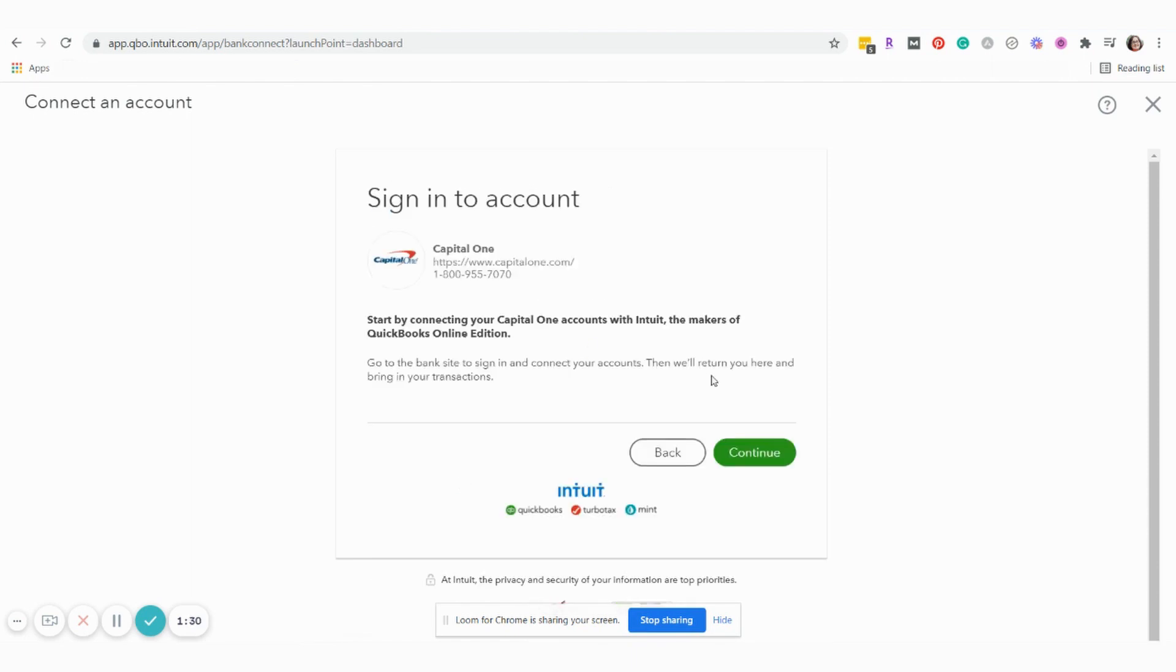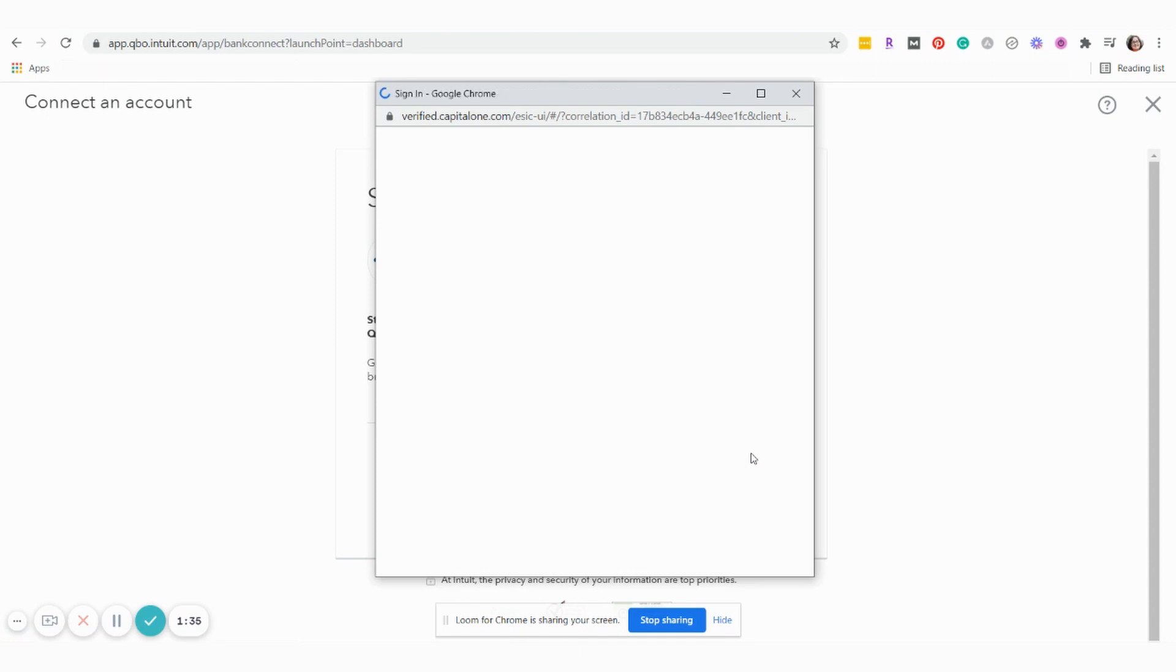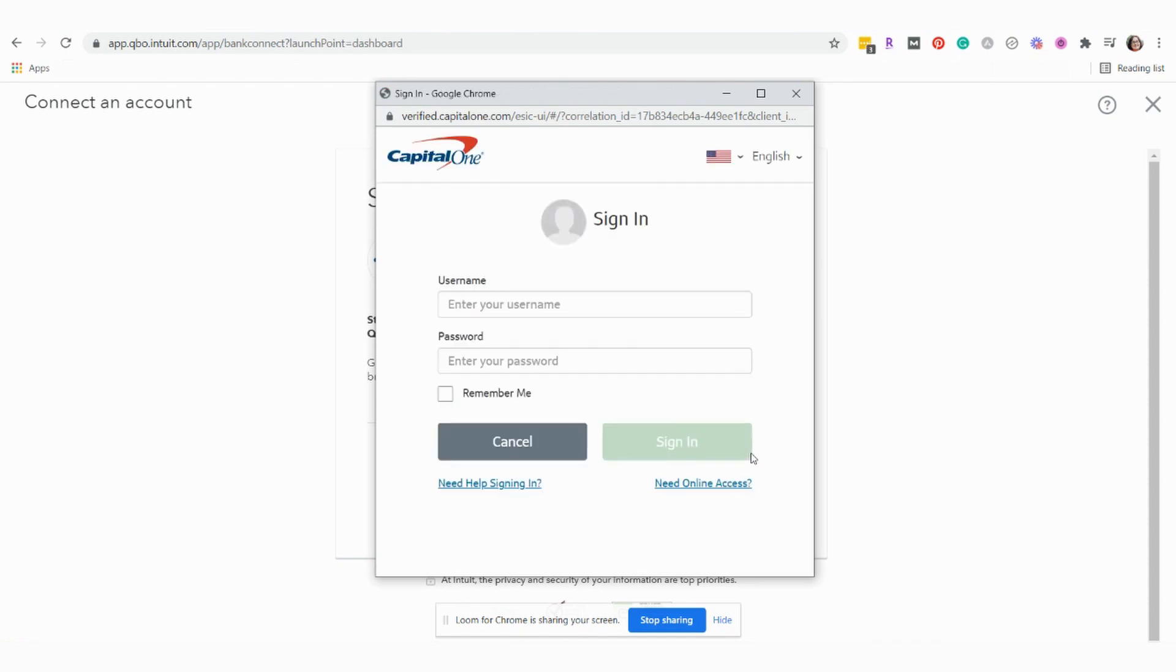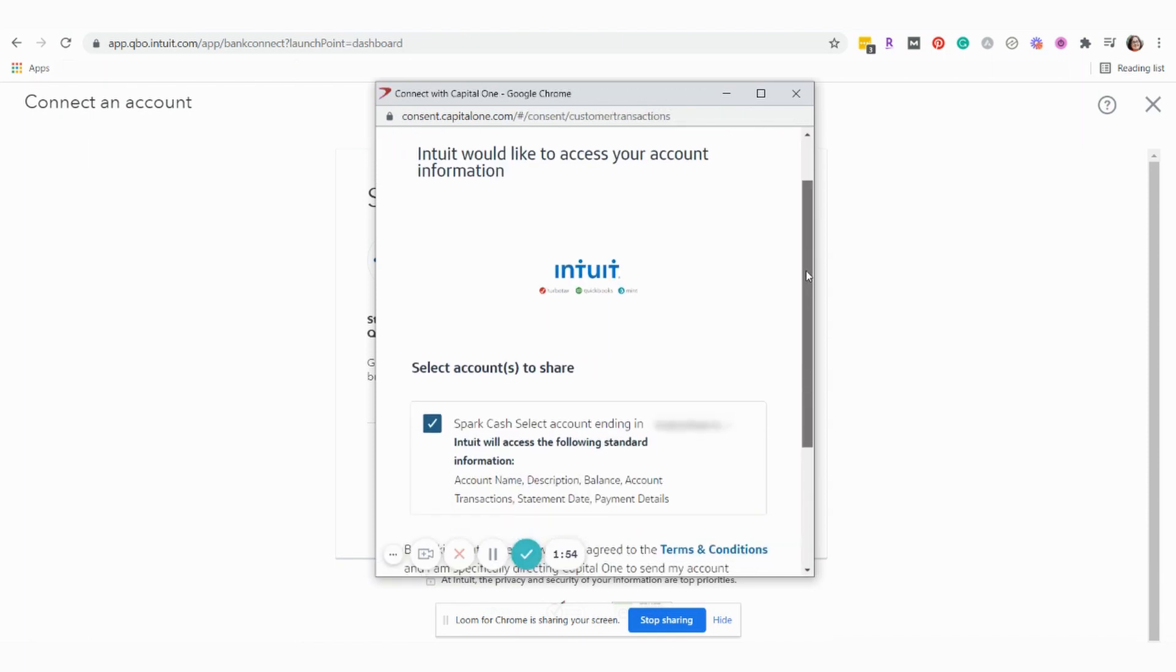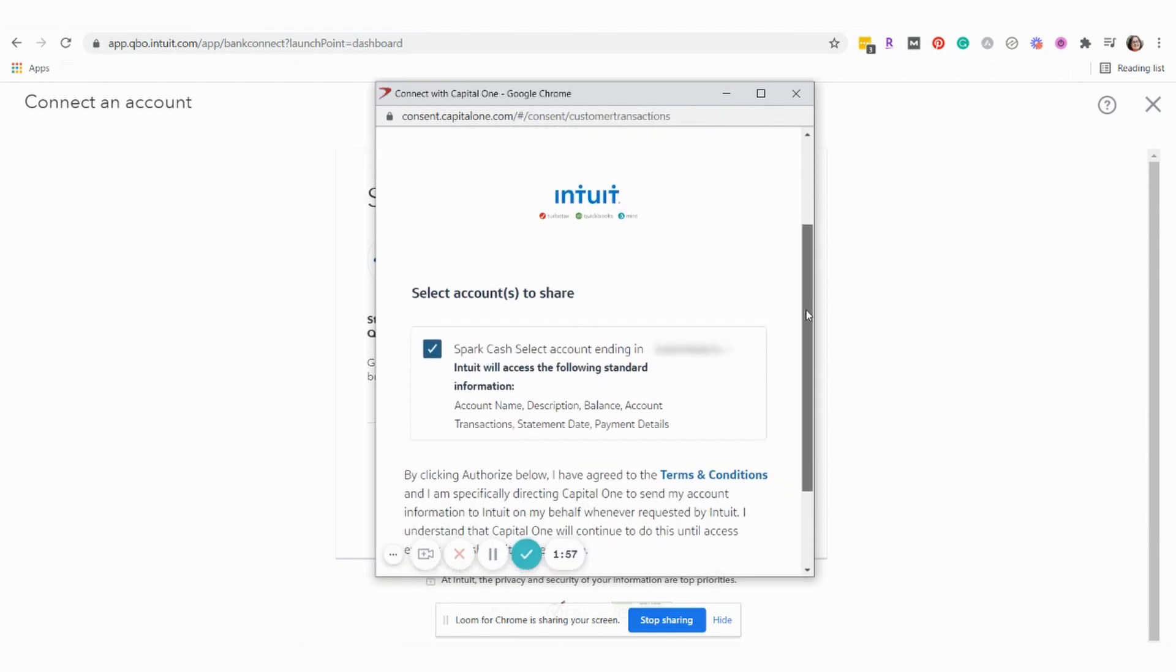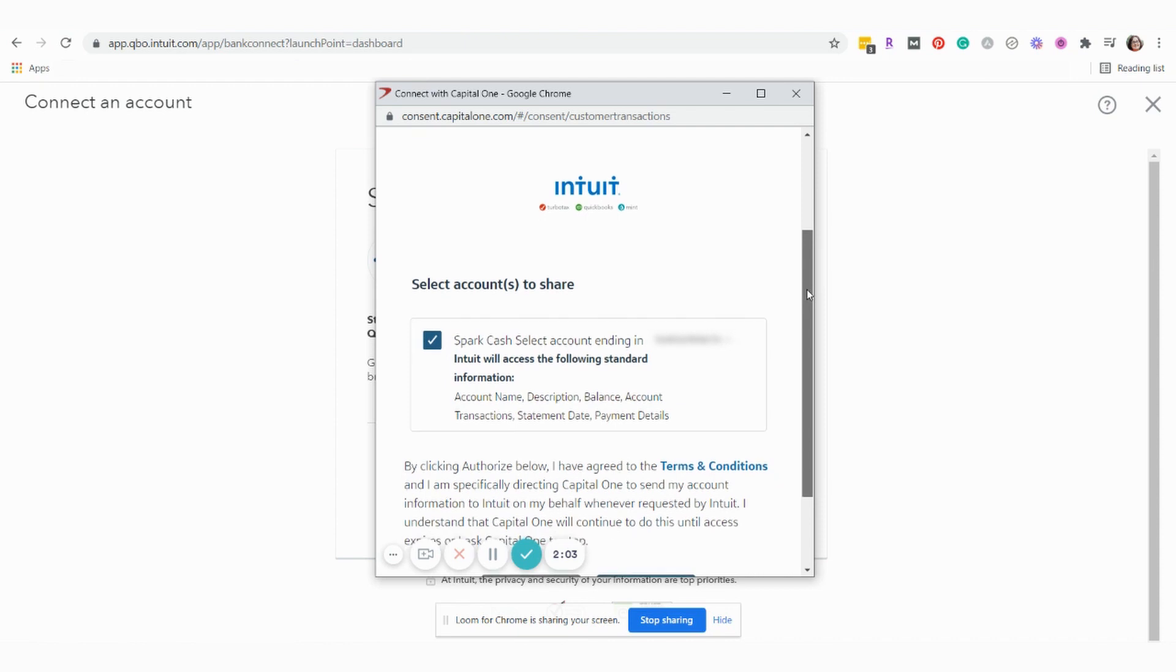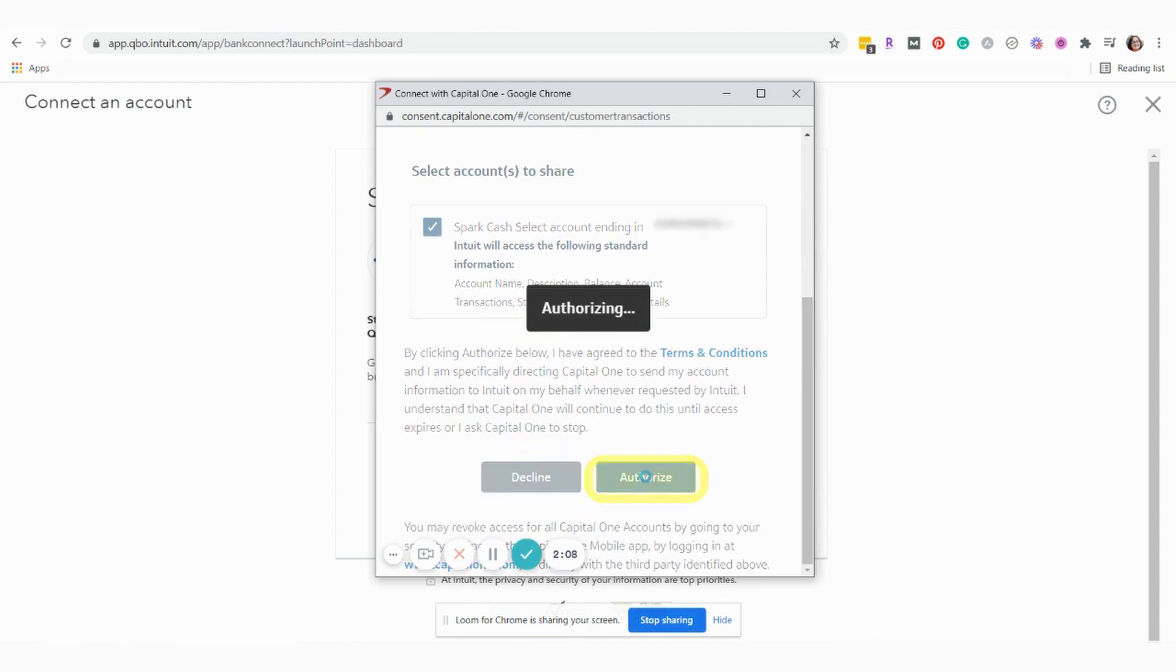So we're going to go ahead and click Continue to make the connection and we're going to have to sign into our financial account. If you have multiple financial accounts at the institution, you may have to make a decision here in selecting which accounts you would like to share. In this case, there's only one to choose from so we will click Authorize.